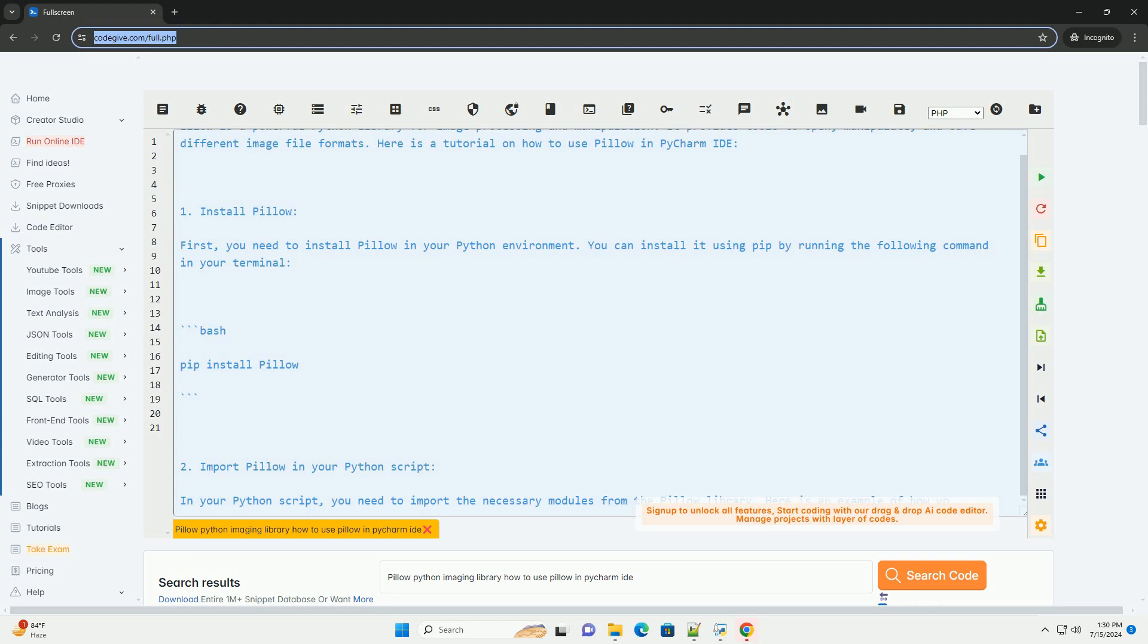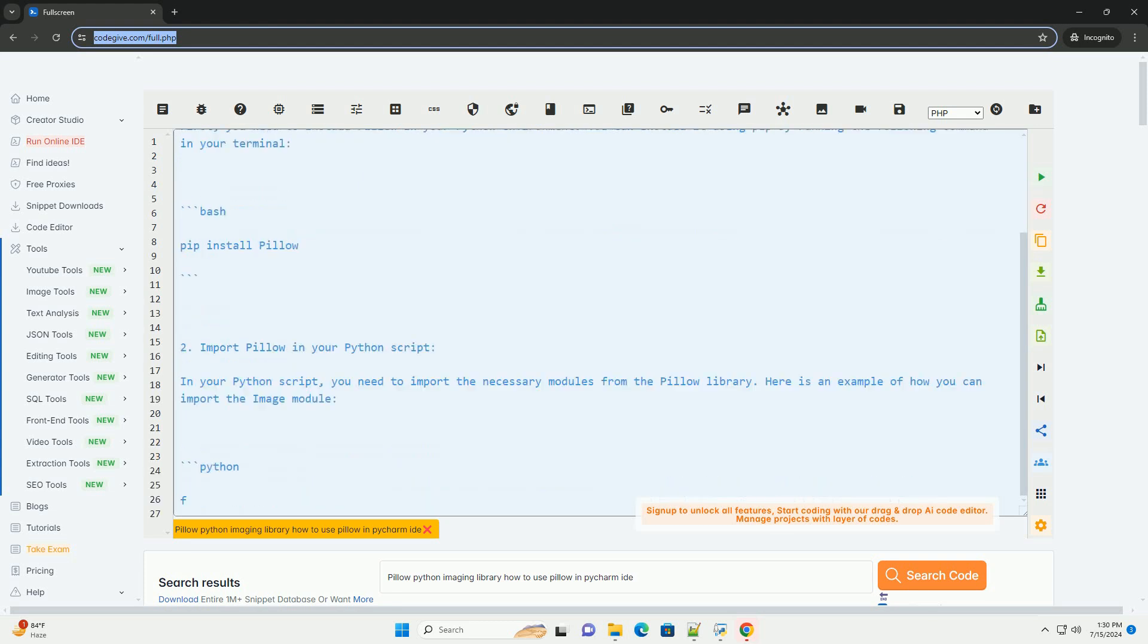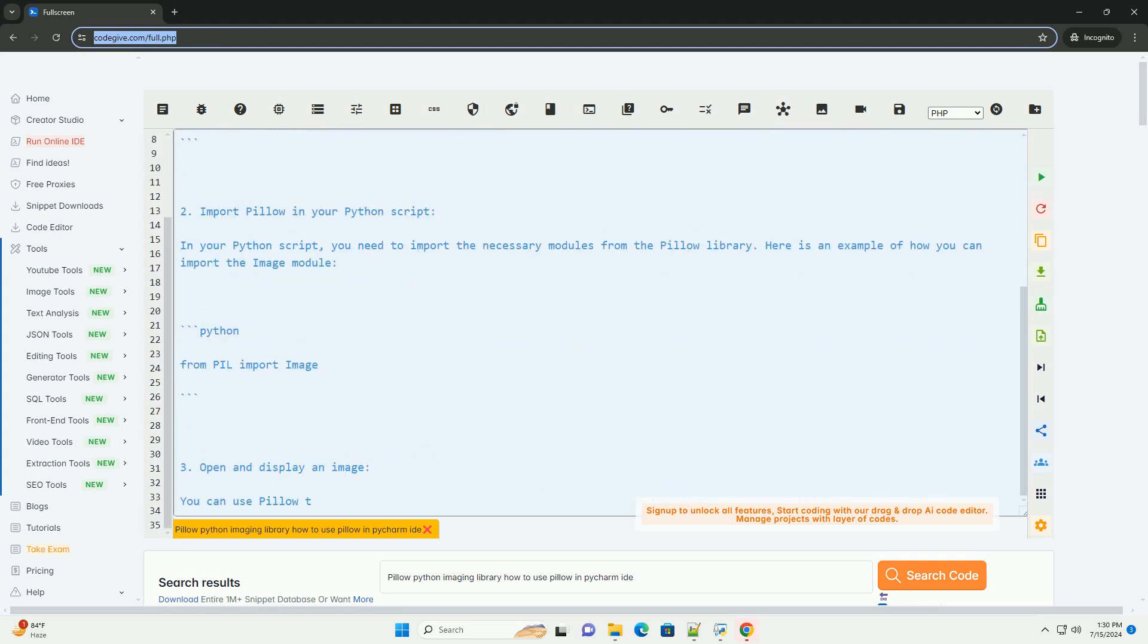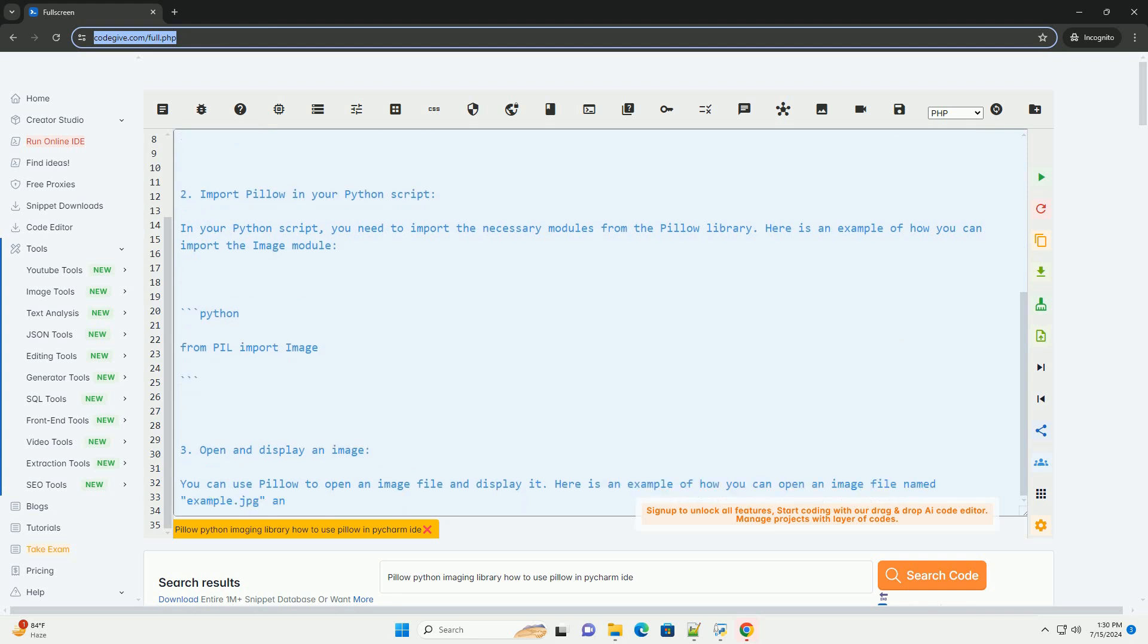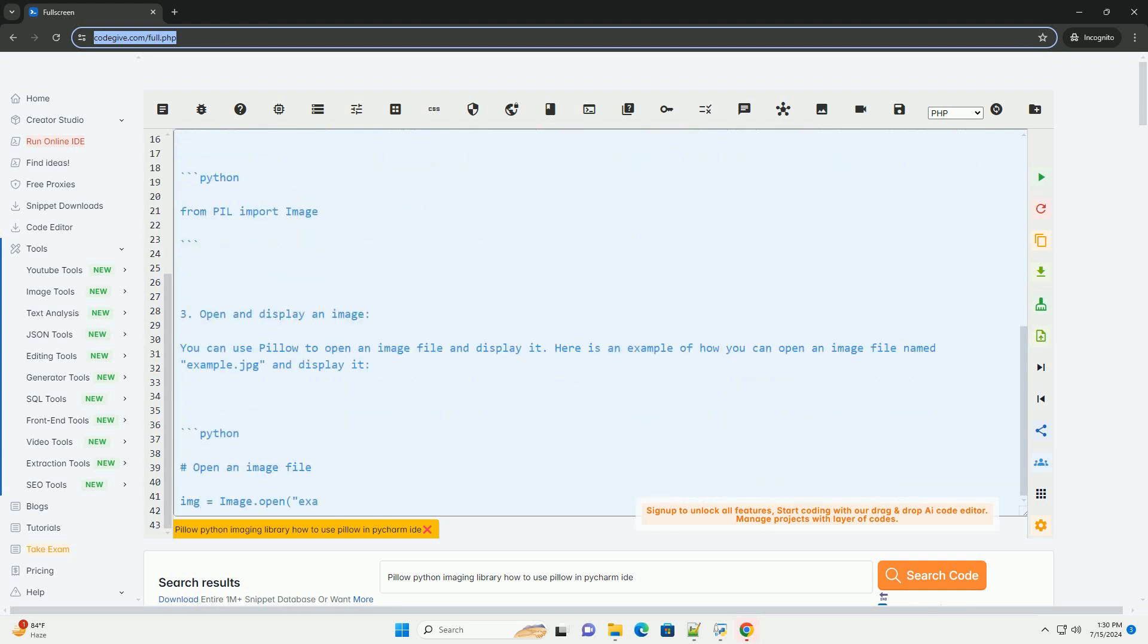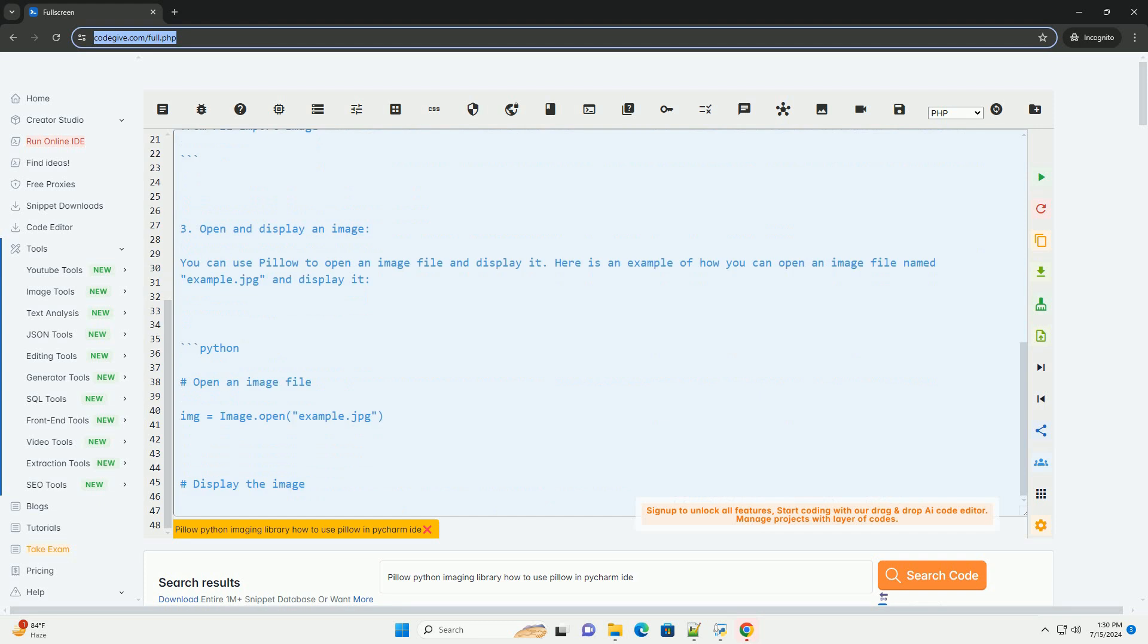It provides tools to open, manipulate, and save different image file formats. Here is a tutorial on how to use Pillow in PyCharm IDE.